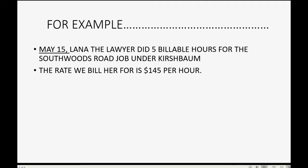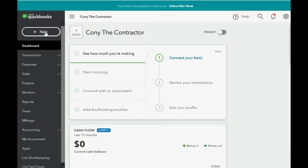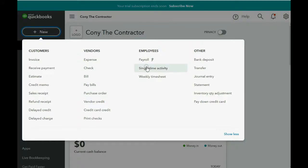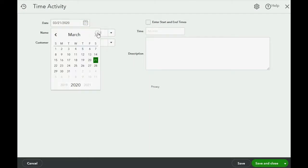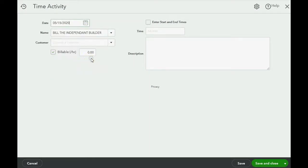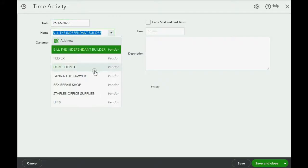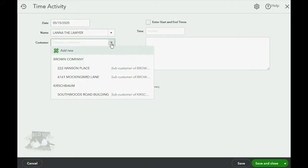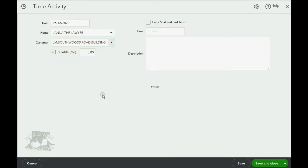The rate that we bill her for is $145 per hour. After we record this, you will see the results on the unbilled time report. So we click New Single Time Activity. The date was May 15th, the name was Lana the Lawyer, the customer or job was the Kirschbaum South Woods Road job, and we leave the check mark billable at $145 per hour.